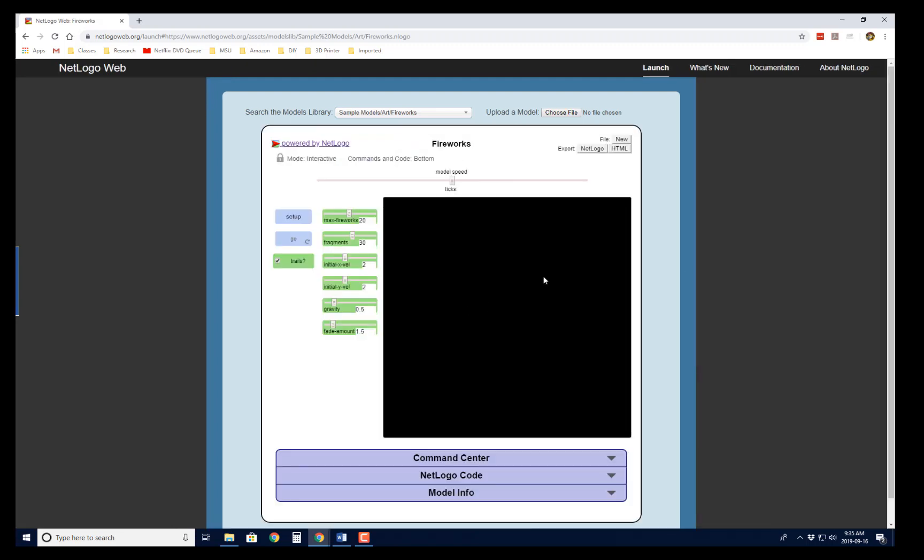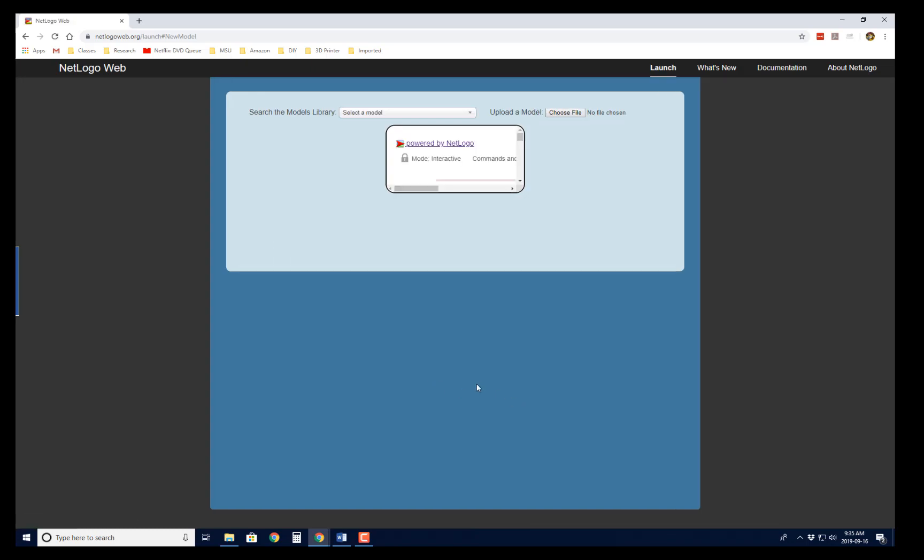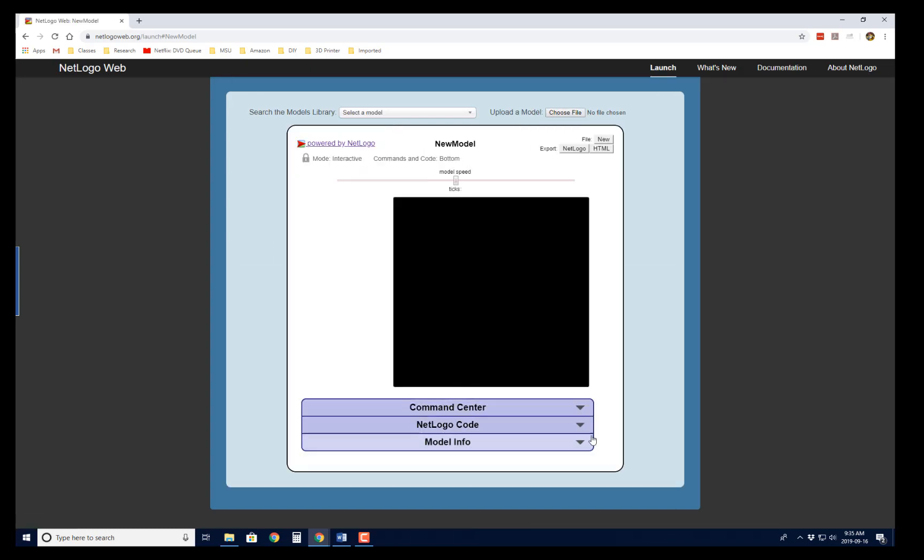If you click on that first one, it gives you a random model that you can play with. And there are all kinds of models that are already built in that you can play with, and I would encourage you to play around with them to get used to the software. But if you want to launch it with a blank model, just follow that link.